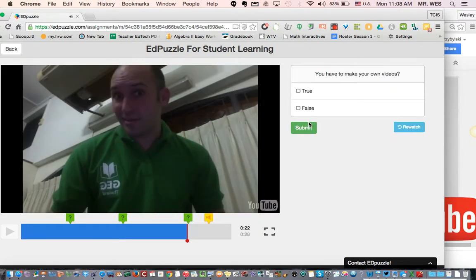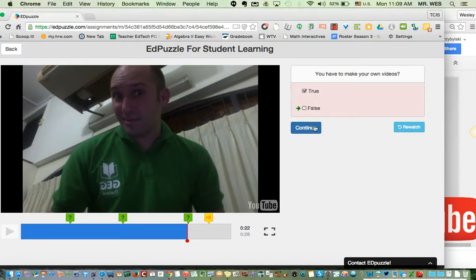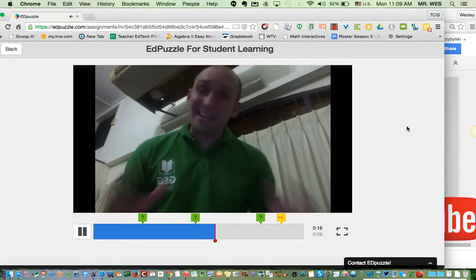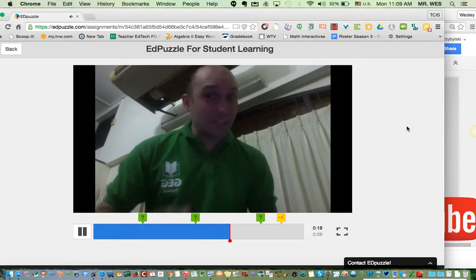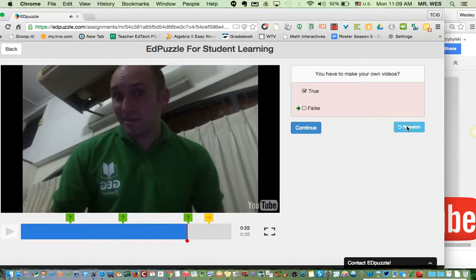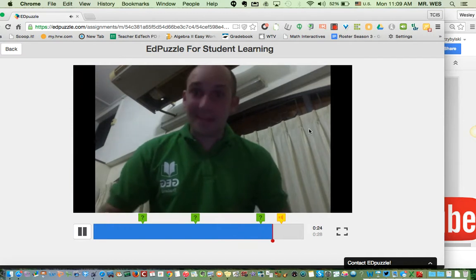You can use a video that you make or one that someone else made. There's a true/false question: 'You have to make your own videos.' I answered true, but I got it wrong. Let me re-watch — it clearly says you can use one that someone else made. So my teacher will know I answered that wrong, but that's okay. It's a great tool and I highly recommend it.